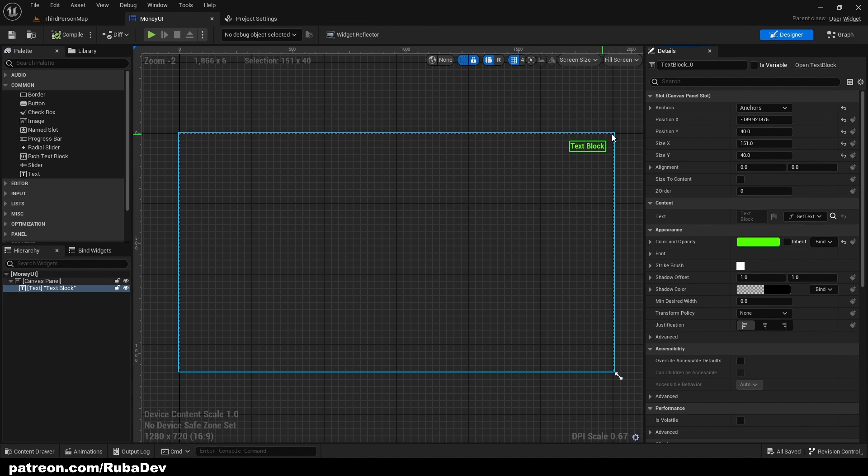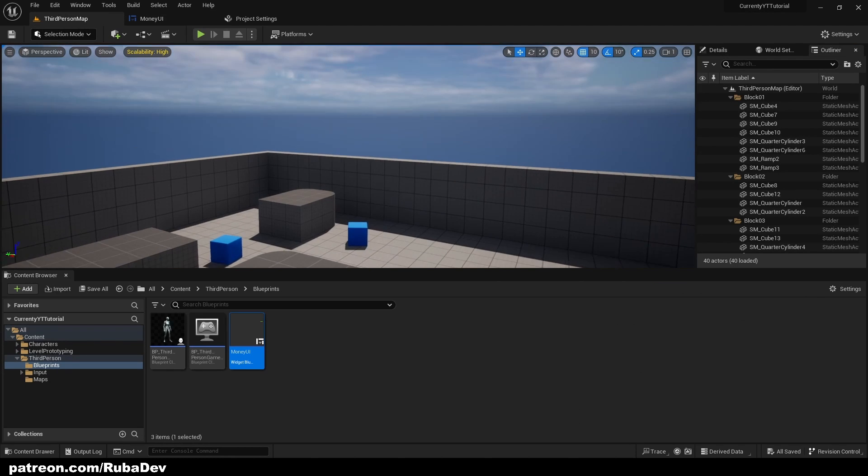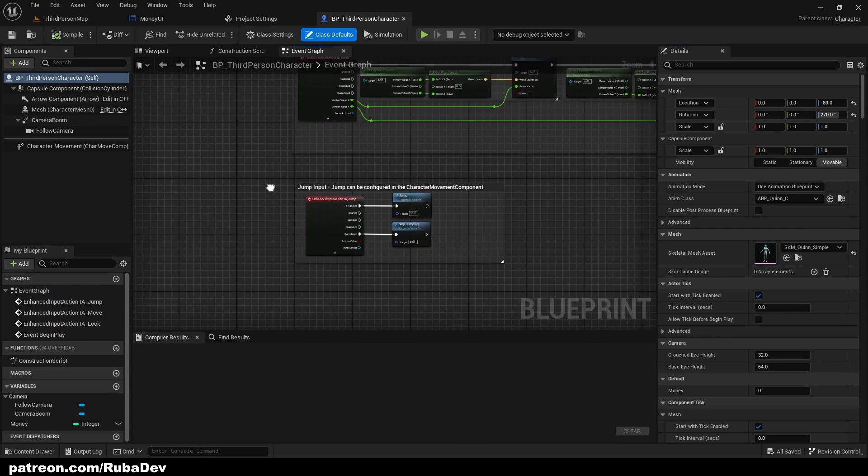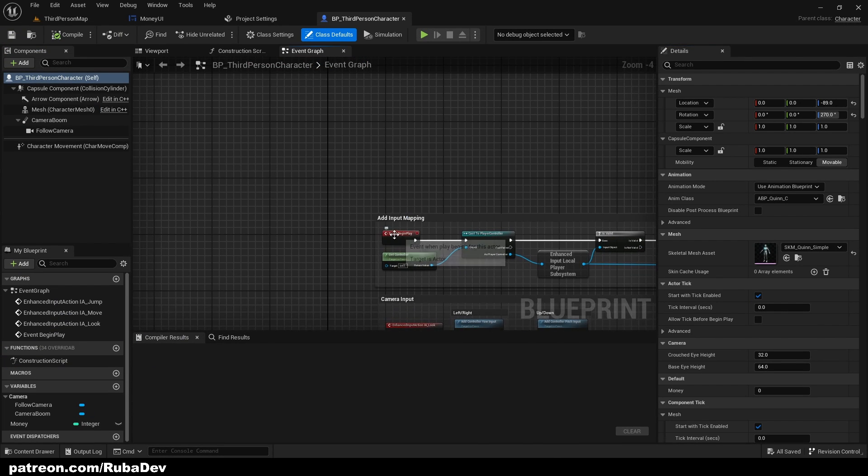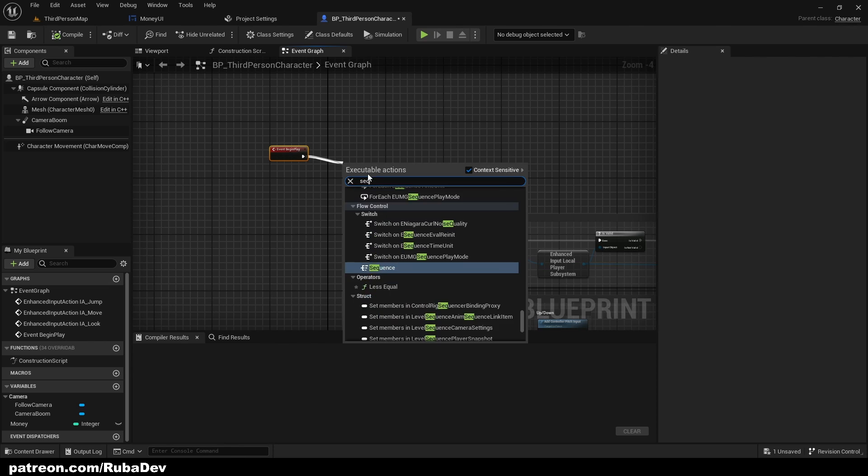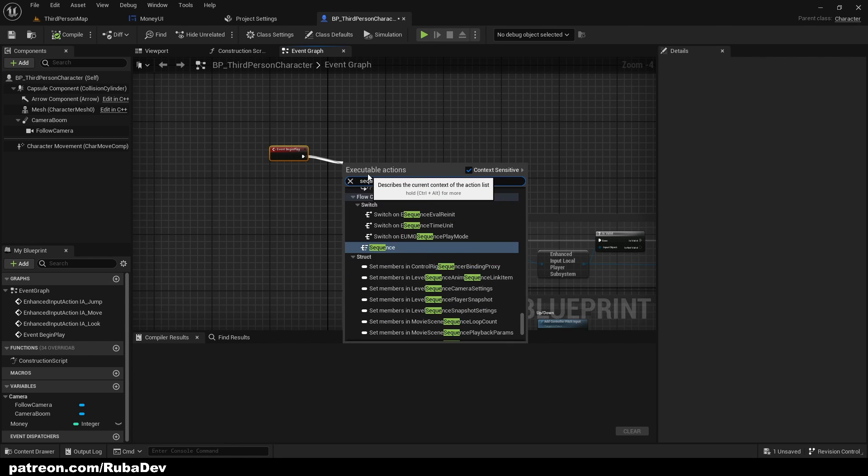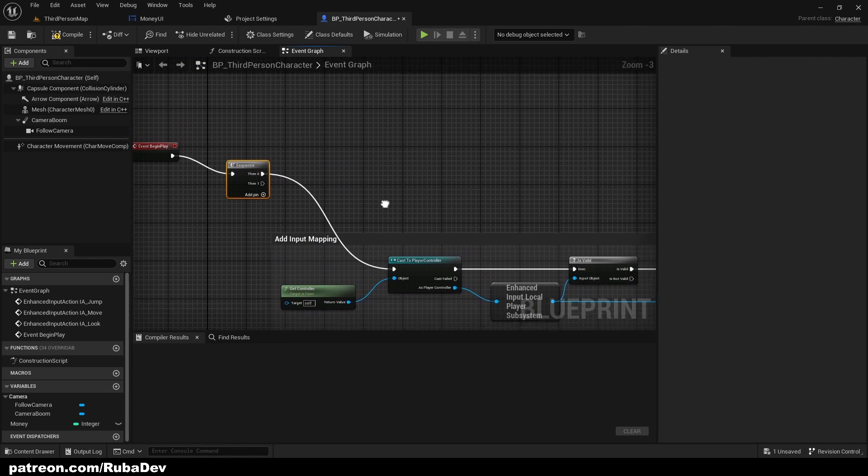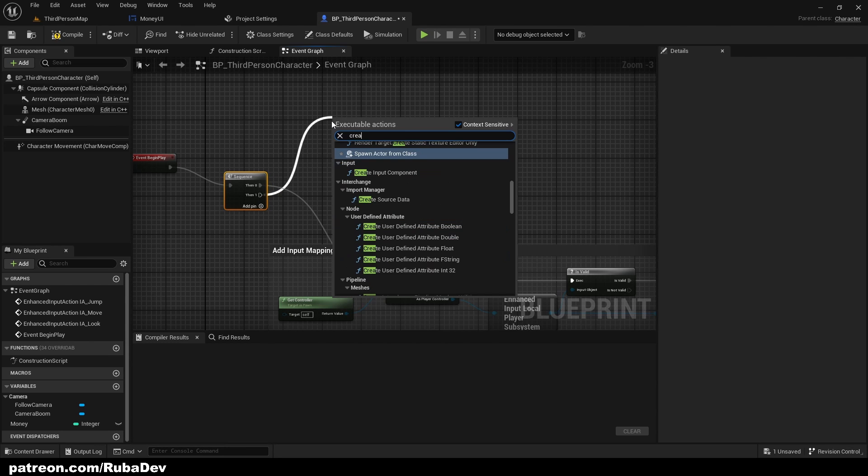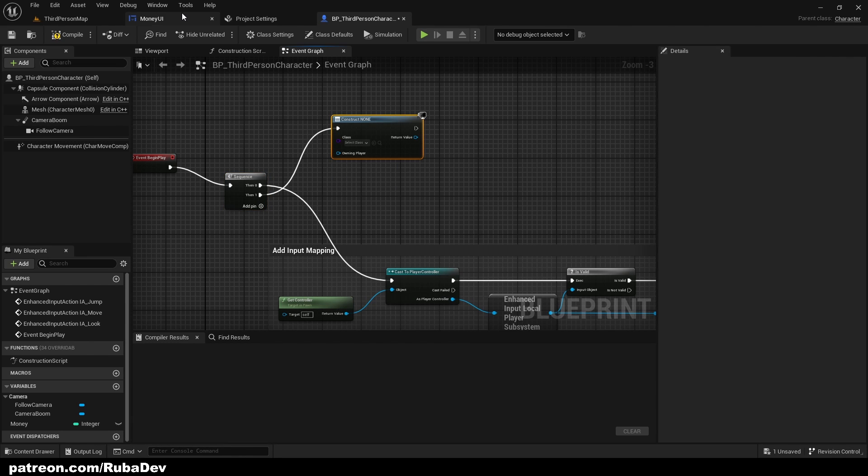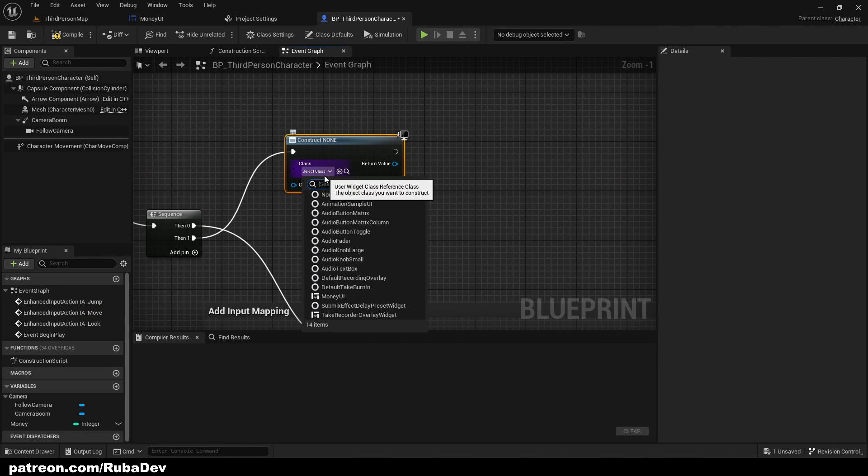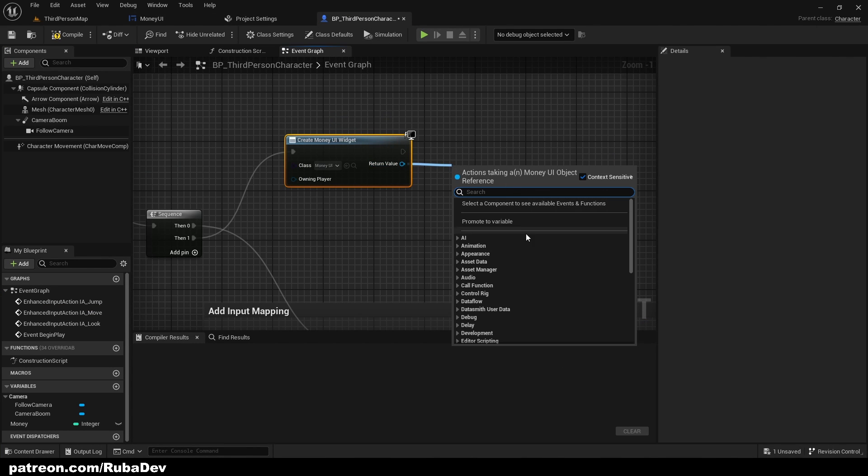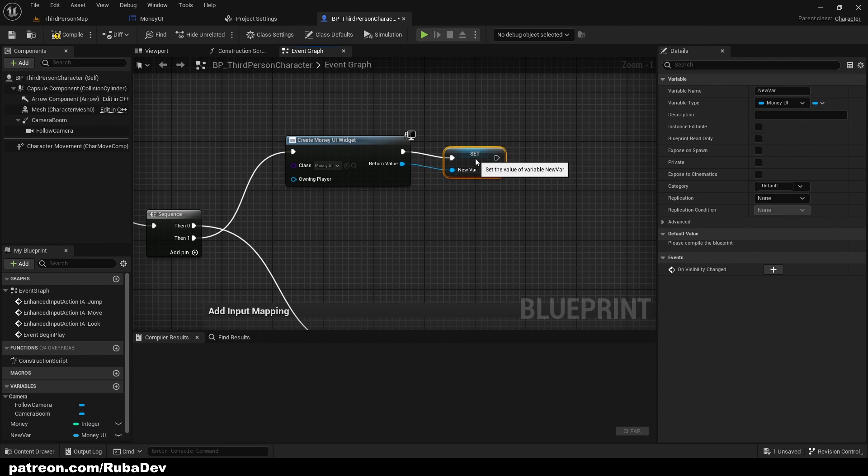Now it's going to say how much money we have, but we need to add it to our viewport. So from the Begin Play we can create sequence so you can put more code in it. So create widget. Now we're just basically putting this widget to our viewport, Money UI. And I like to promote to variable every time I work with widgets, so we can promote to variable and call it Money UI ref.